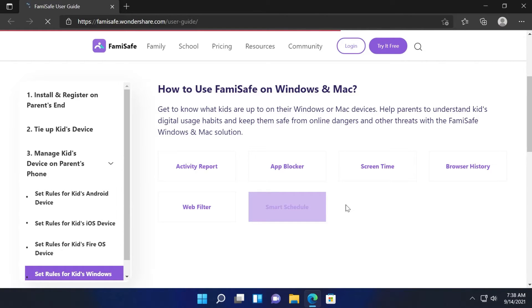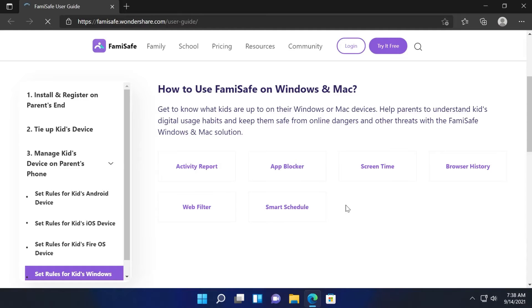So basically you're going to be able to control all the activity of your child's phone or computer. It doesn't matter if it's iOS, Android, Windows, or macOS.